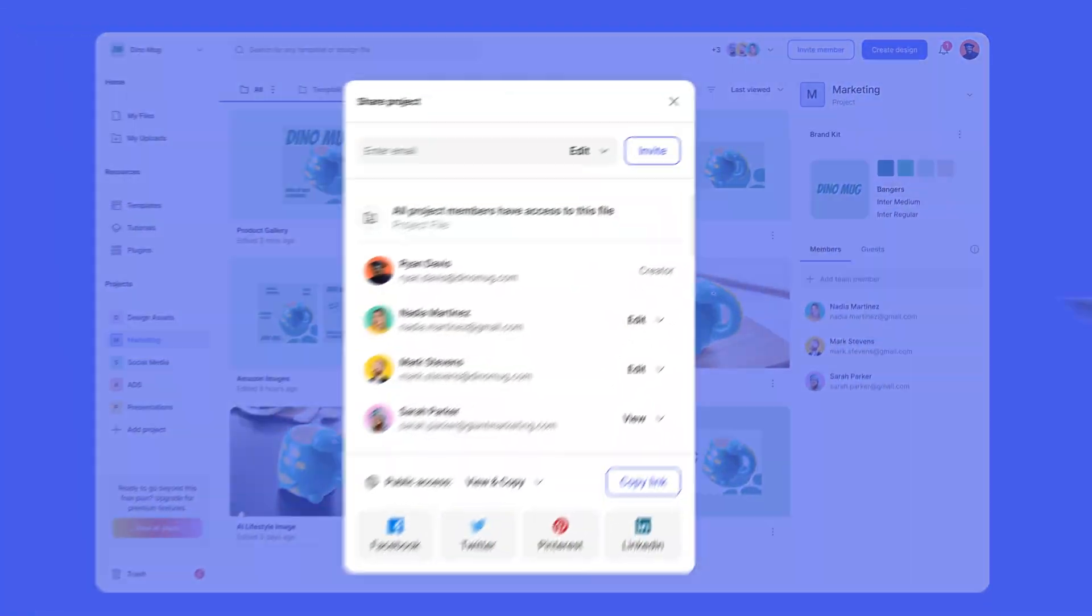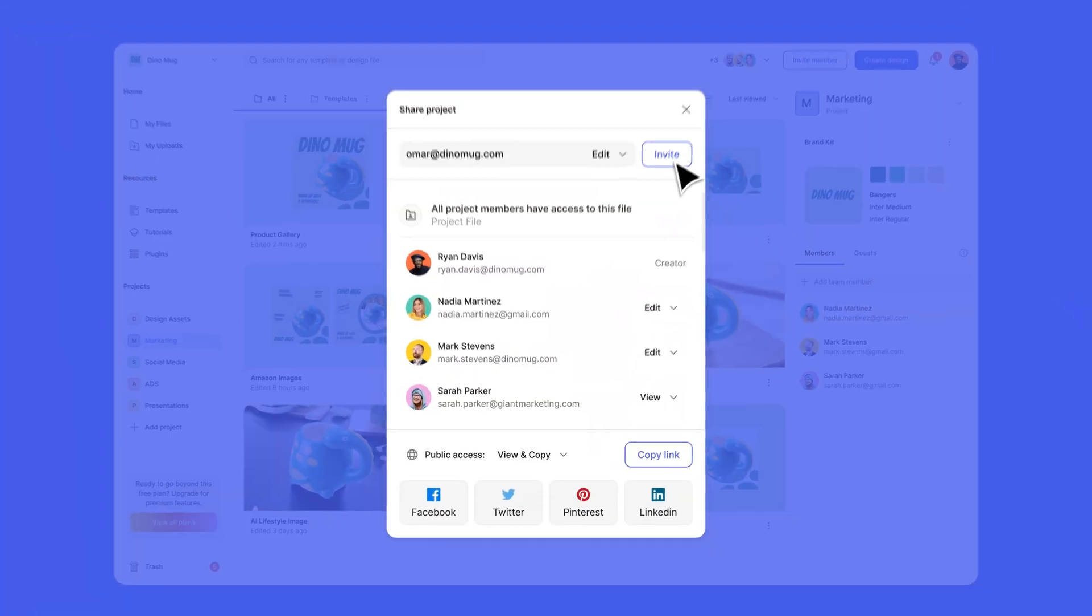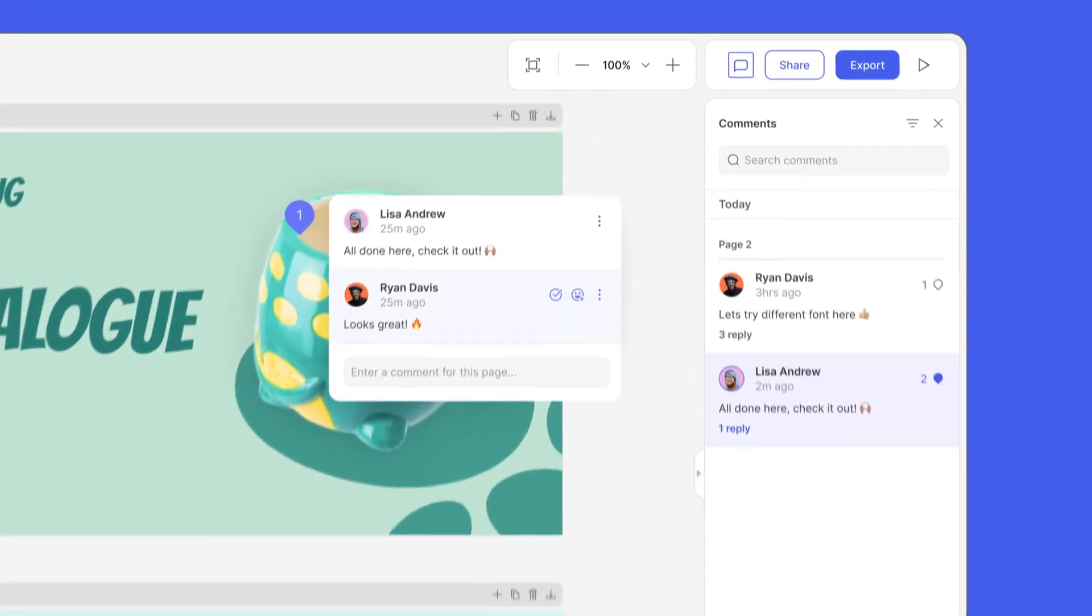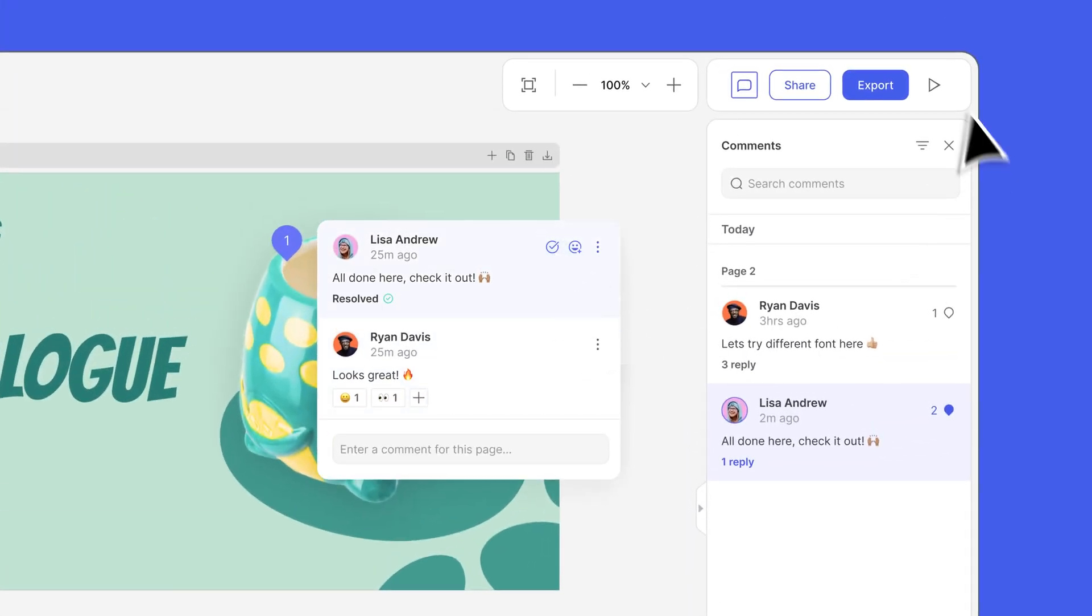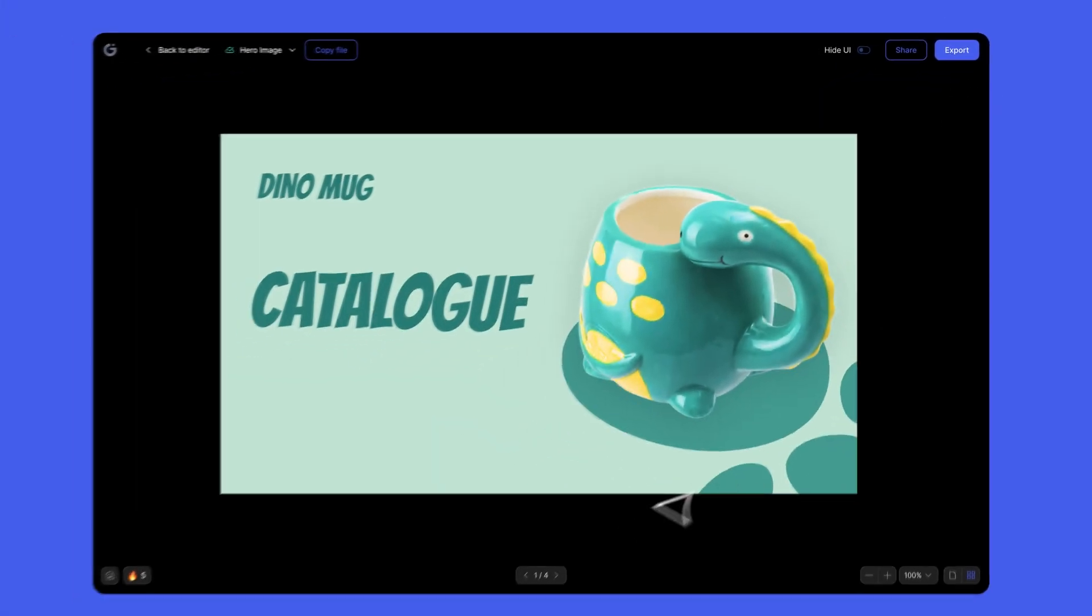Set up your brand kit, share files with whoever needs them, invite guests for feedback, and present your vision to your audience.